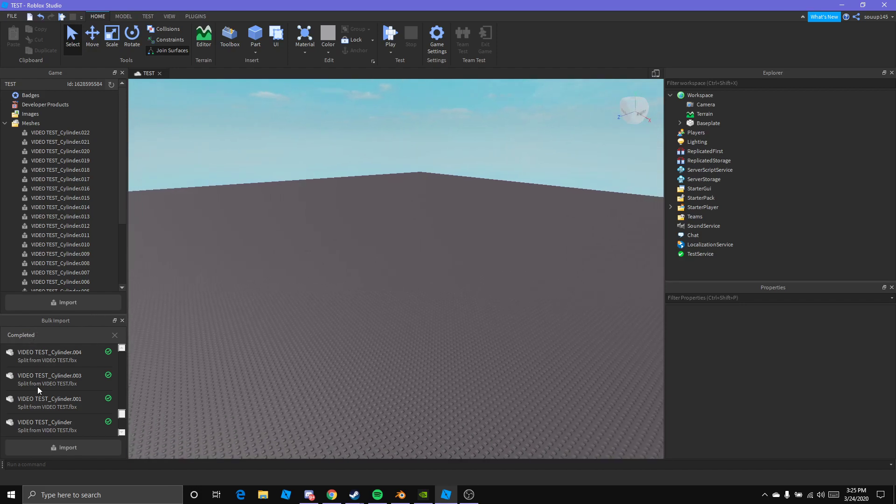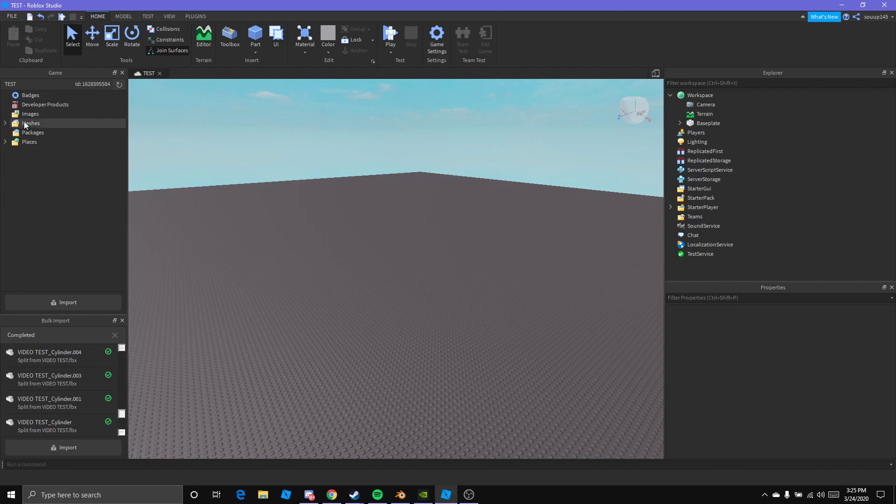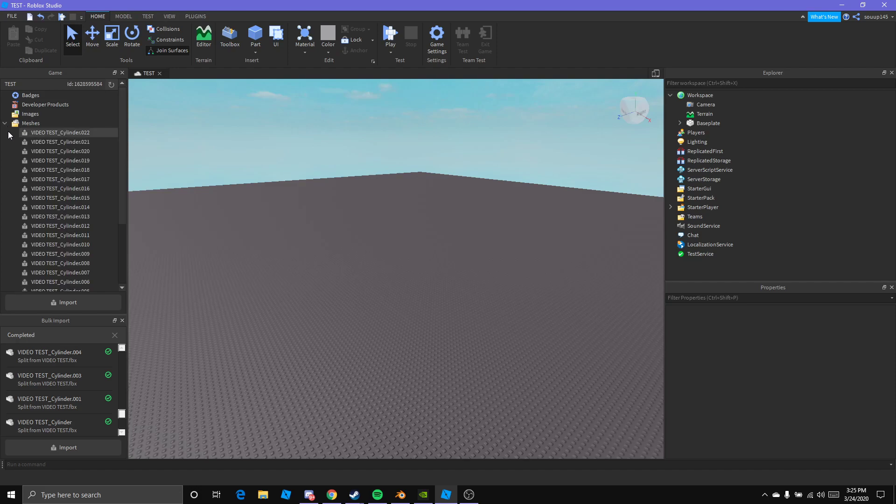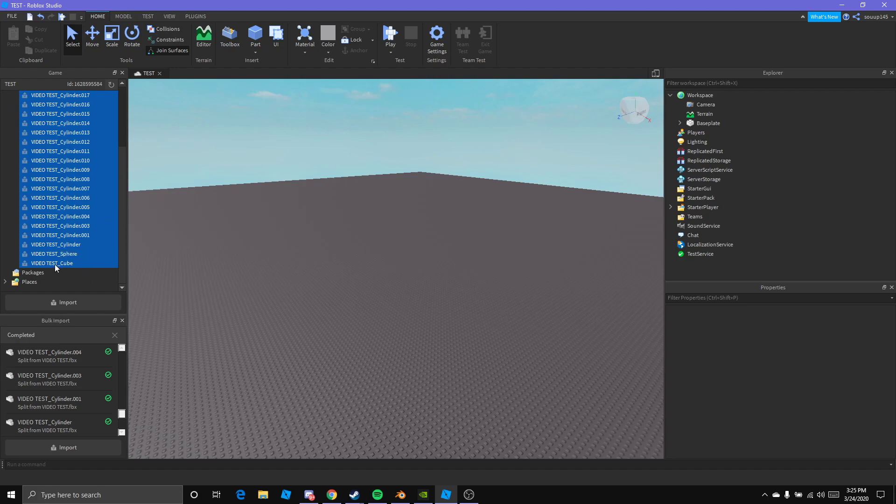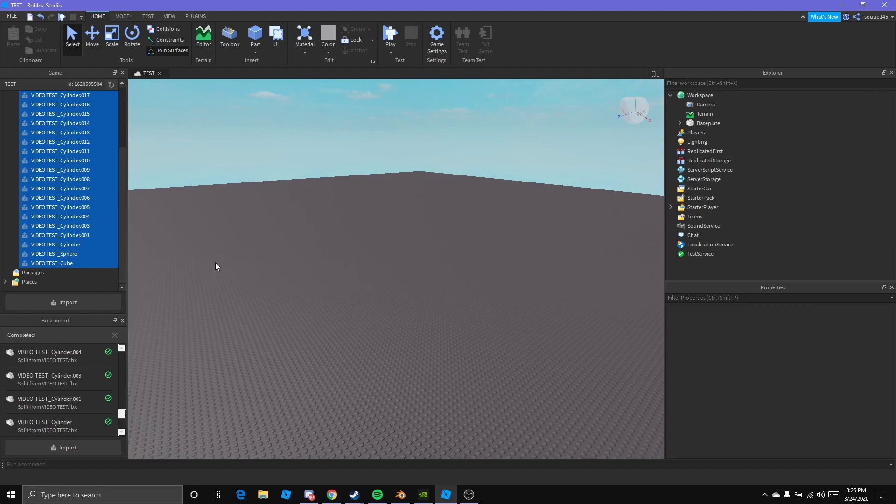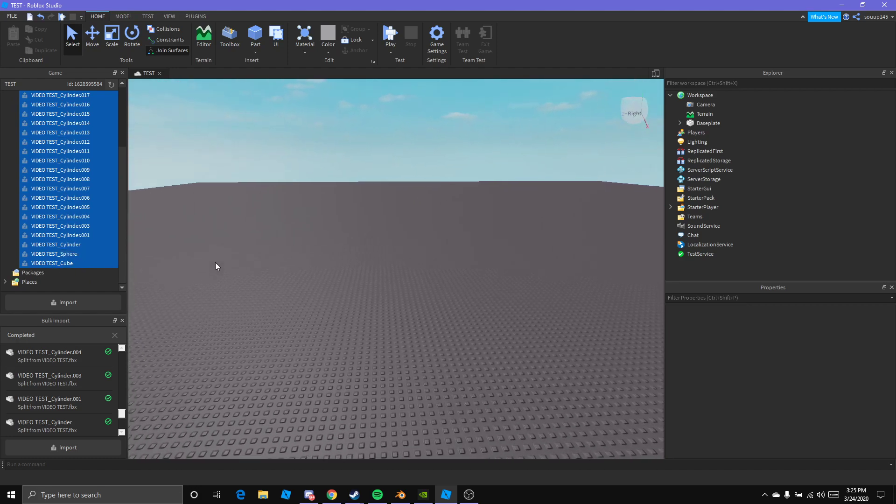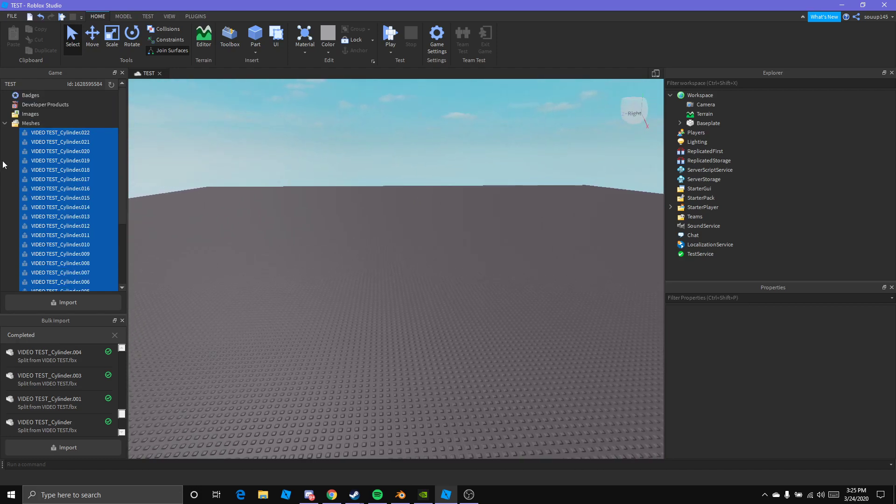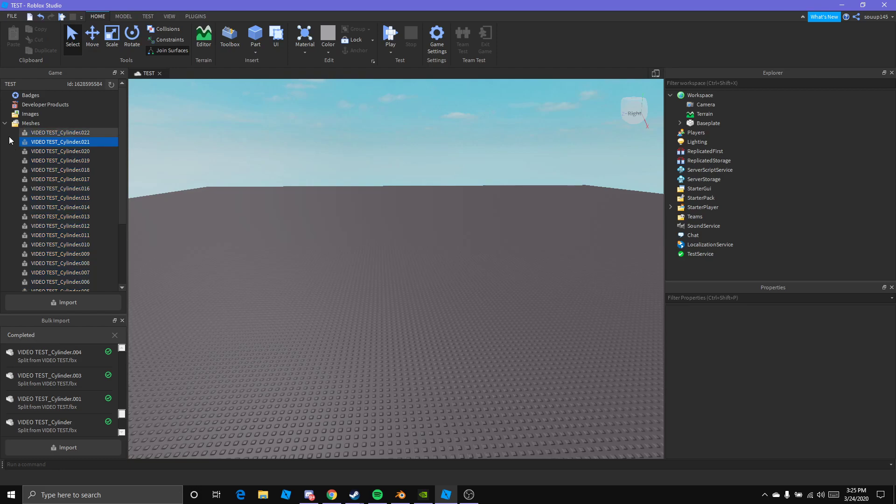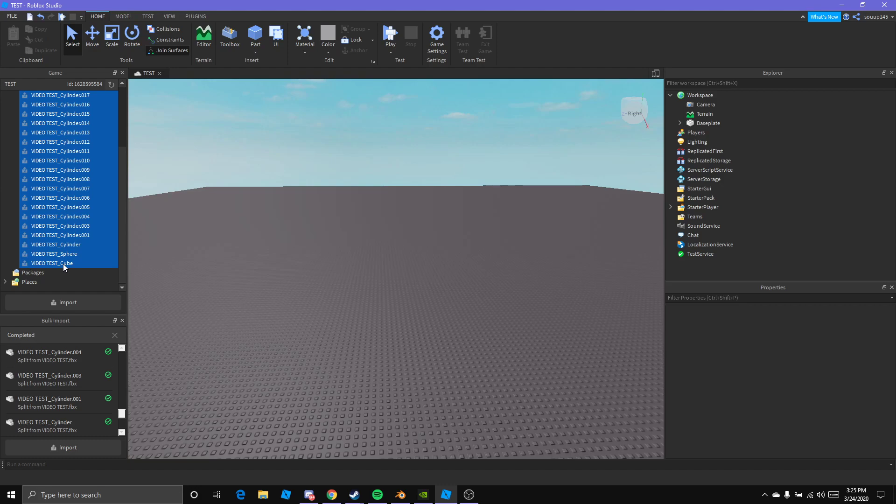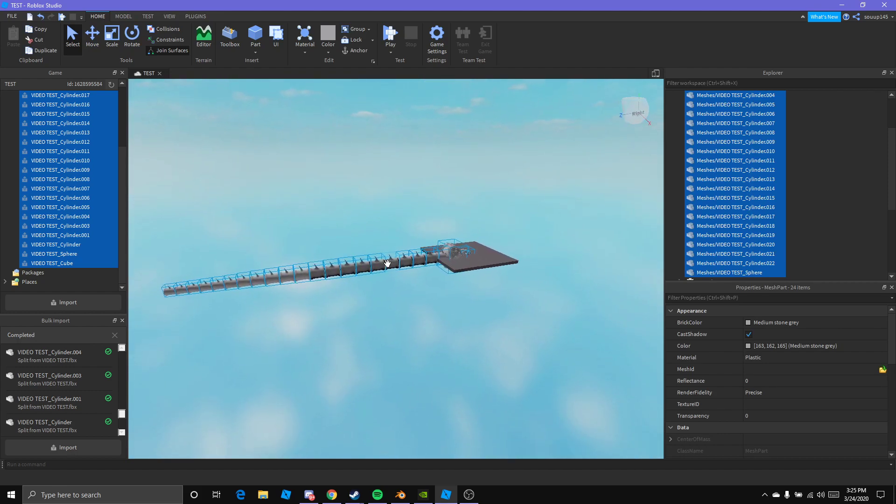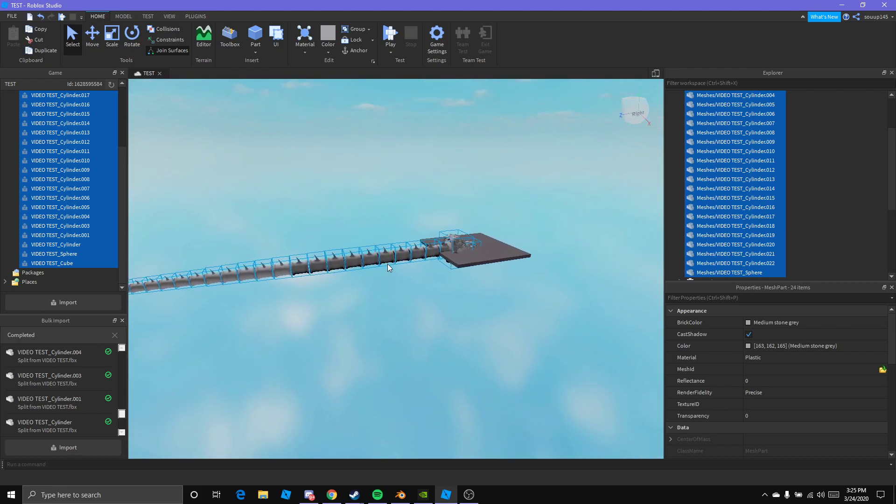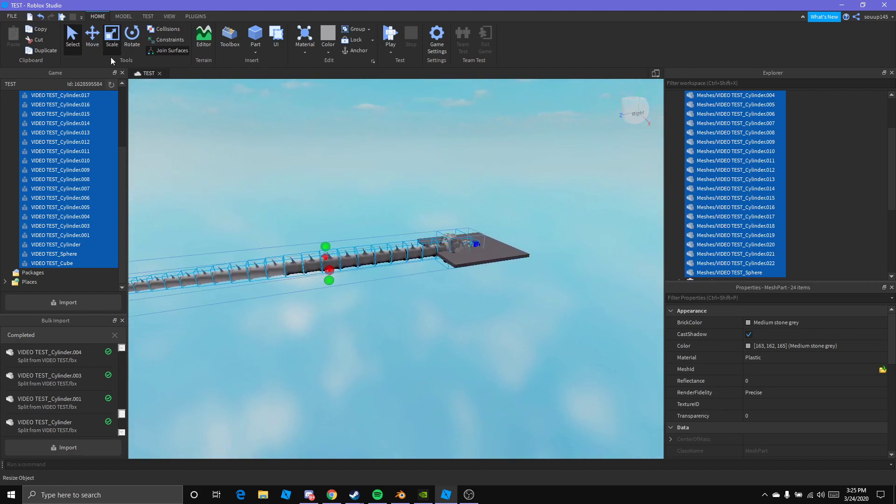Alright, so everything is imported, is completed. What you want to do, if you don't already have this done, is you want to drop down this mesh folder. It'll pop up the meshes, multiple meshes because that is what you imported. You just want to hold the left click button and drag down, highlight everything, right click it, and then Insert with Location. Then just let it load.